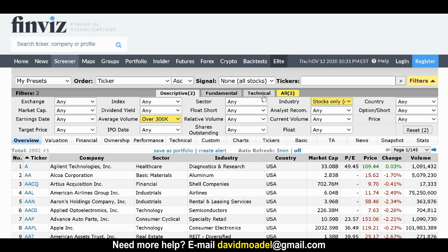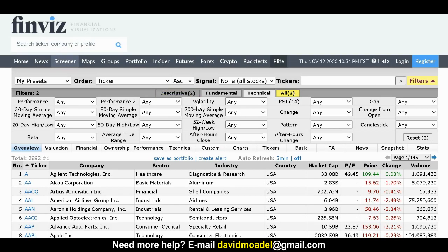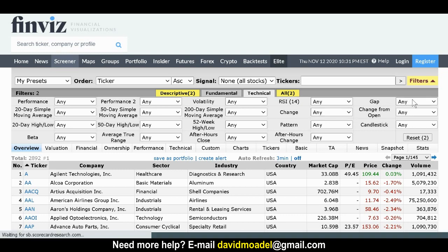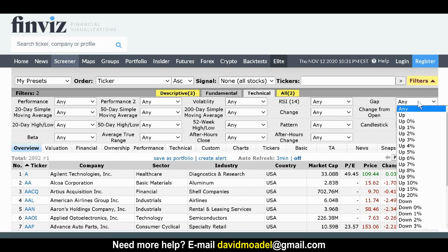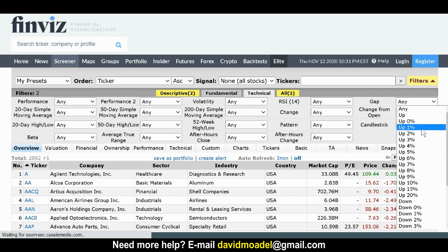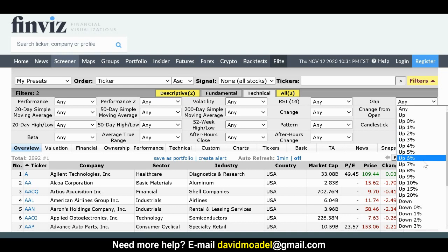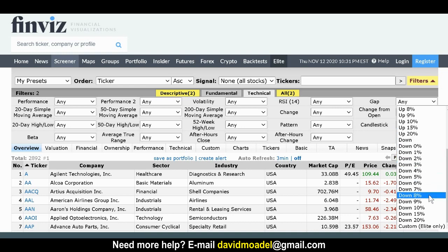Now let's go to the technical tab. Here's where the gap part comes in. Go to Gap and change it from any to whatever you like. You can be very precise — something that gapped up at least three, four, five, six, or seven percent, or down a certain percent as well.